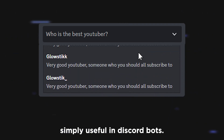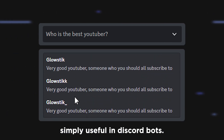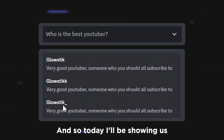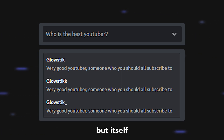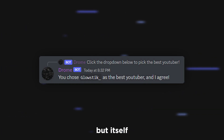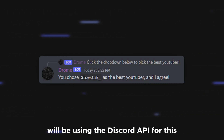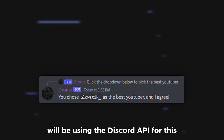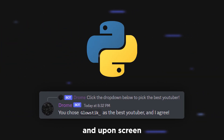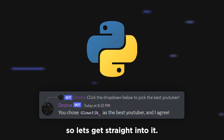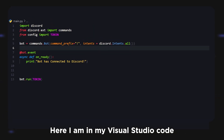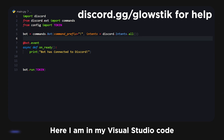Drop-downs are super useful in Discord bots, and today I'll be showing you how you can implement them into your bot. We'll be using discord.py for this, and on screen is an example of what we're going to be creating. So without further ado, let's get straight into it.